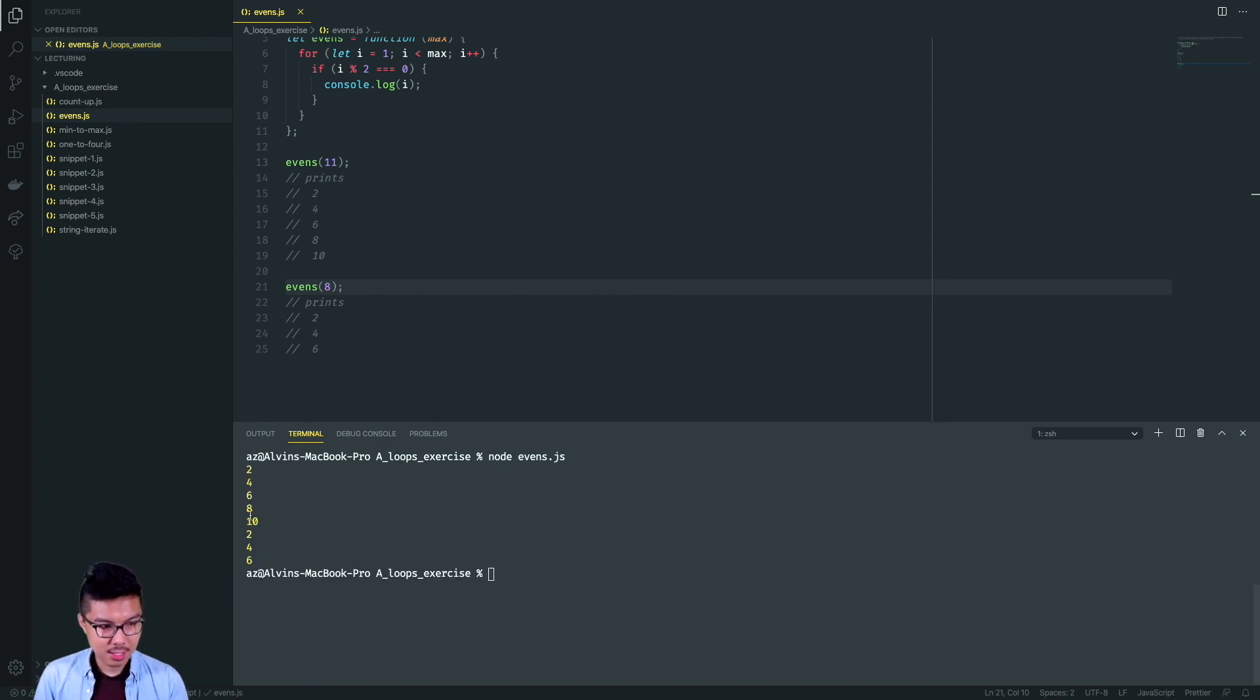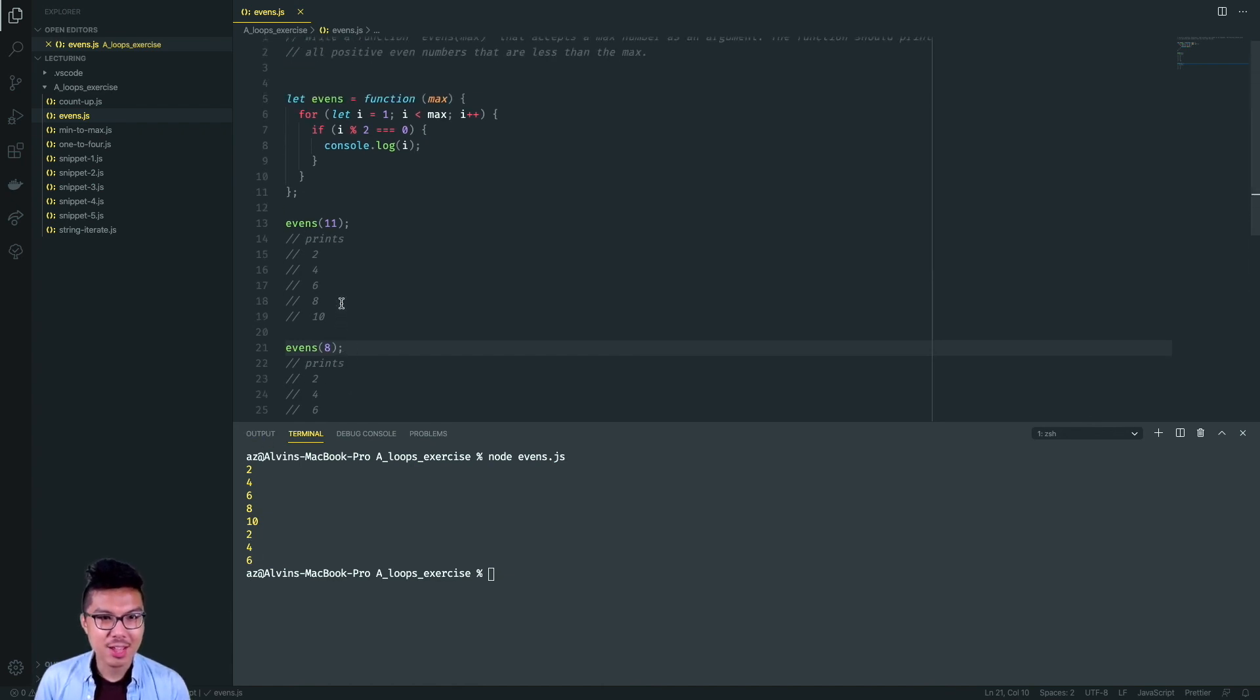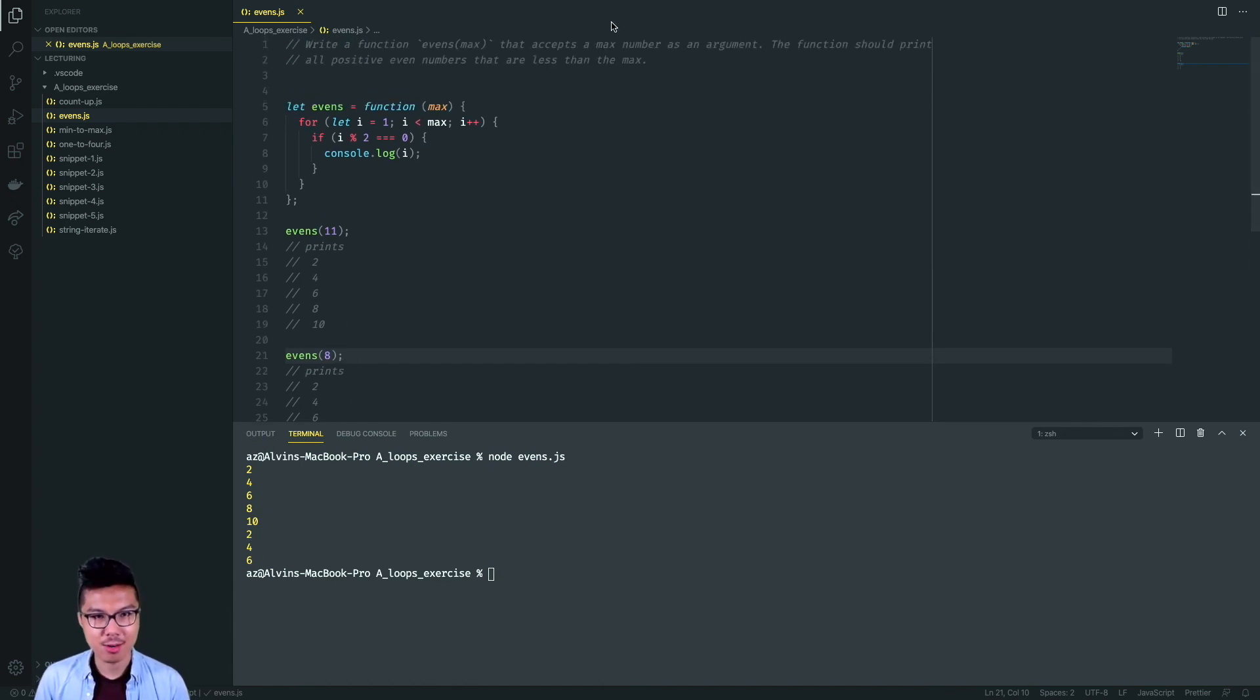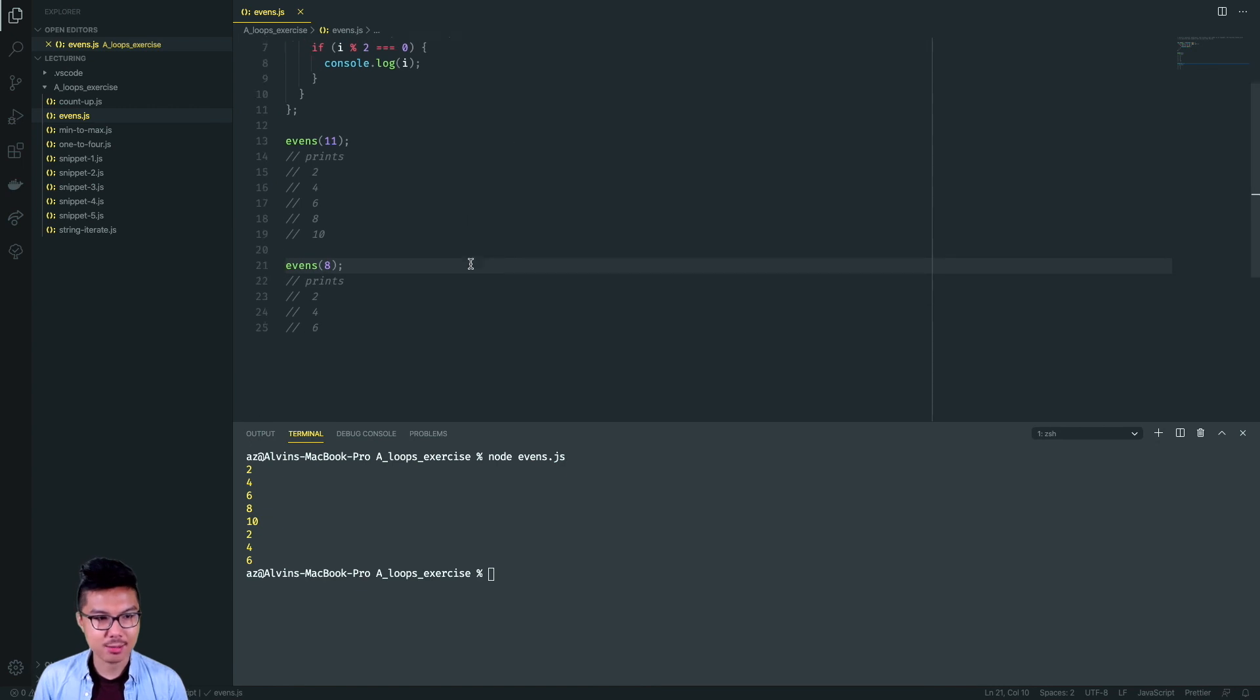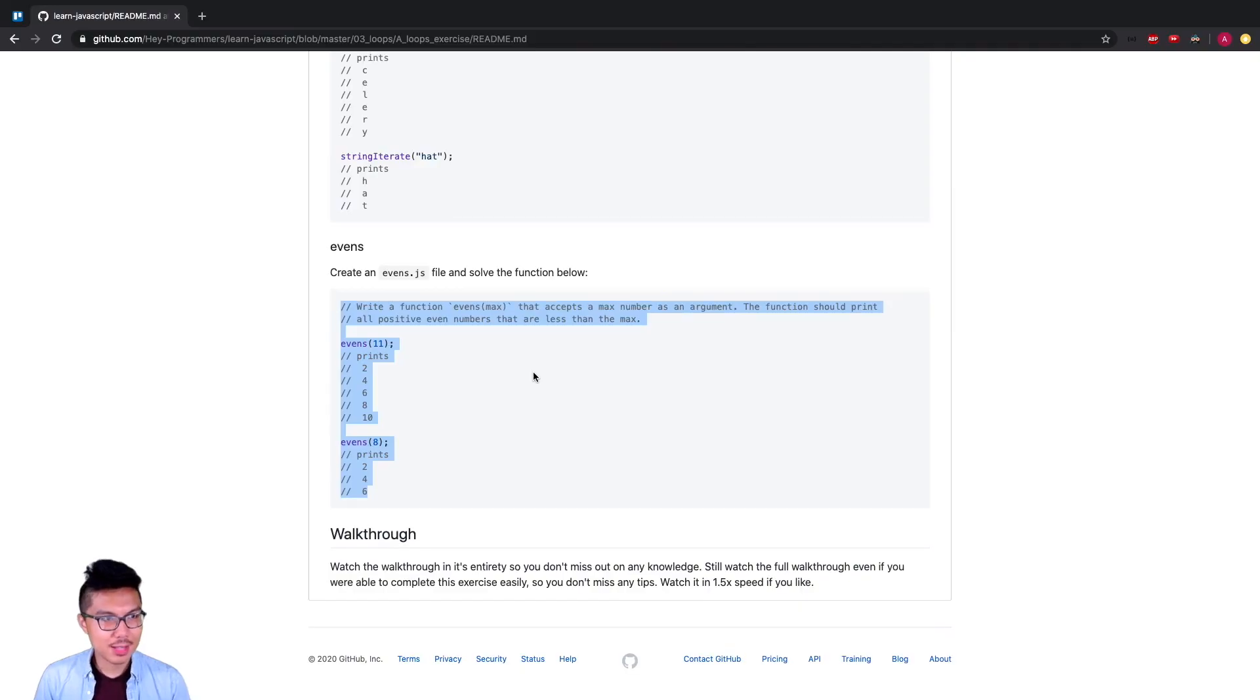If that is true, then I should print out I. I run this code and there we have our solution for evens, running just the first example. Let's run the second example just to be sure. This should print out two all the way through six. Cool. Noticing this second column, it prints out two, four, six. Notice it doesn't hit eight, because you have to print out numbers that are less than the max. Eight is not less than eight, although it's even, so you won't print that out.